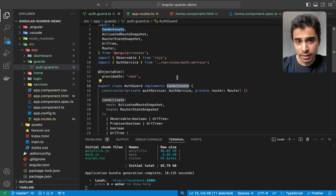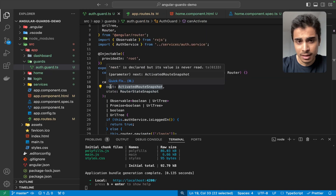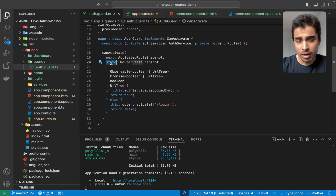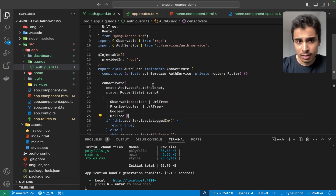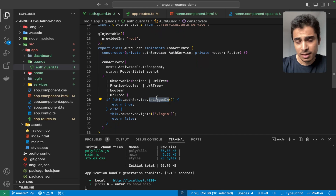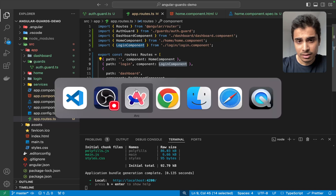Looking at the AuthGuard, I have the CanActivate interface implemented, which has the next and state offsets. We can also access further properties like URL parameters, snapshot data, and so on. In this CanActivate guard we are calling AuthService's isLoggedIn — this is our custom user-defined logic where we check if the user is logged in, then return true. If not, we simply navigate to the Login component.